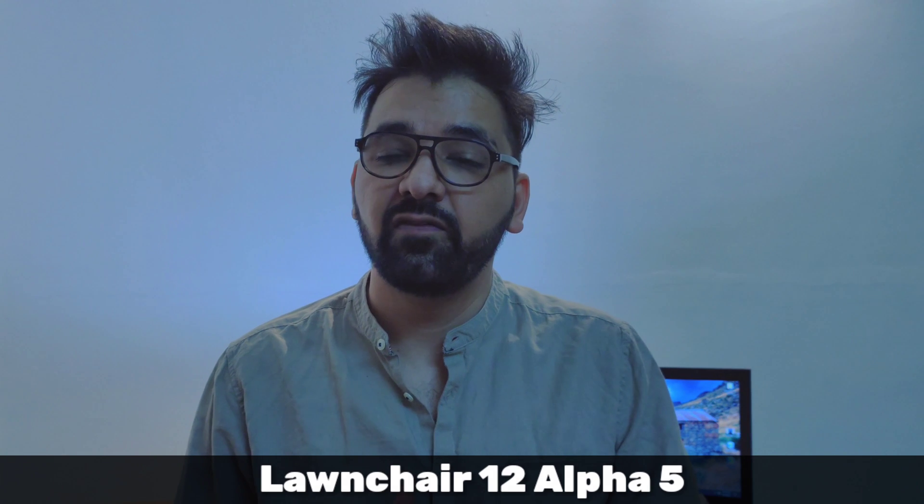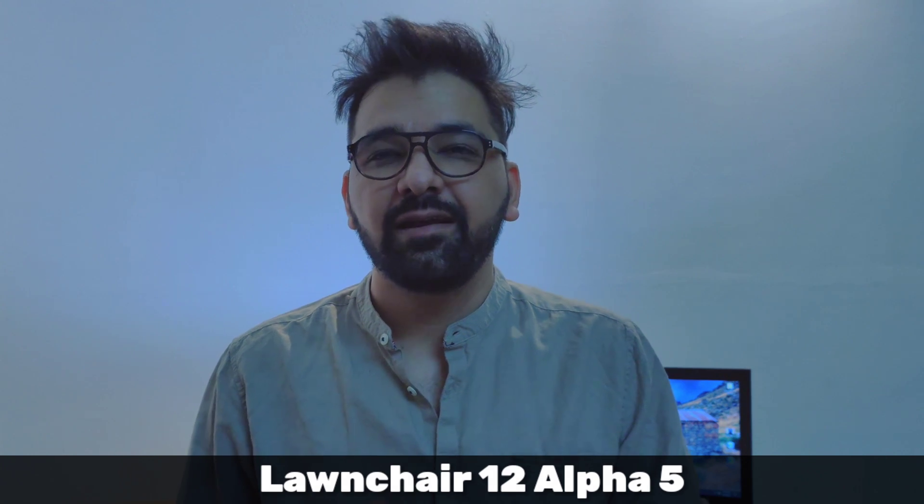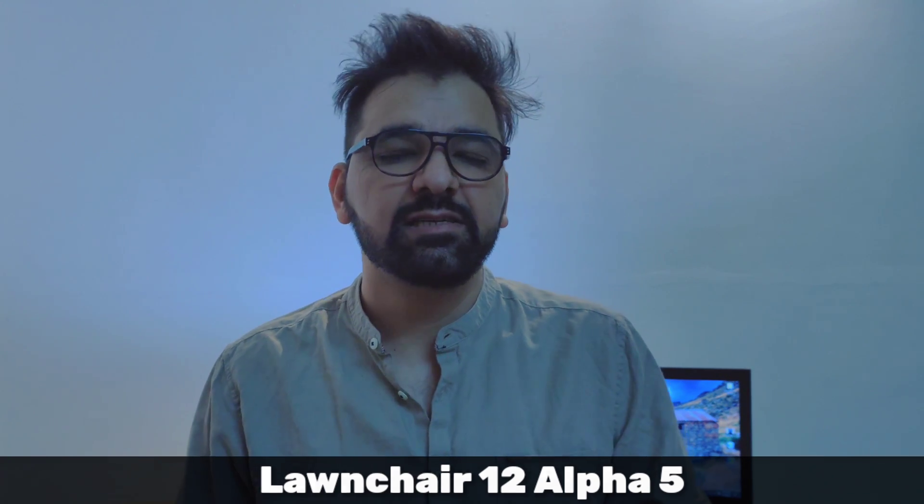Hey everyone, hope you guys are doing great. We have a new update for Launcher 12, and it's Launcher 12 Alpha 5. There have been some interesting changes overall. Some new features have been added and some issues have been resolved as well. In this video, I'll take you through all the changes that have been made in this latest version of Launcher and I'll also show you how you can start using these features in your Android device.